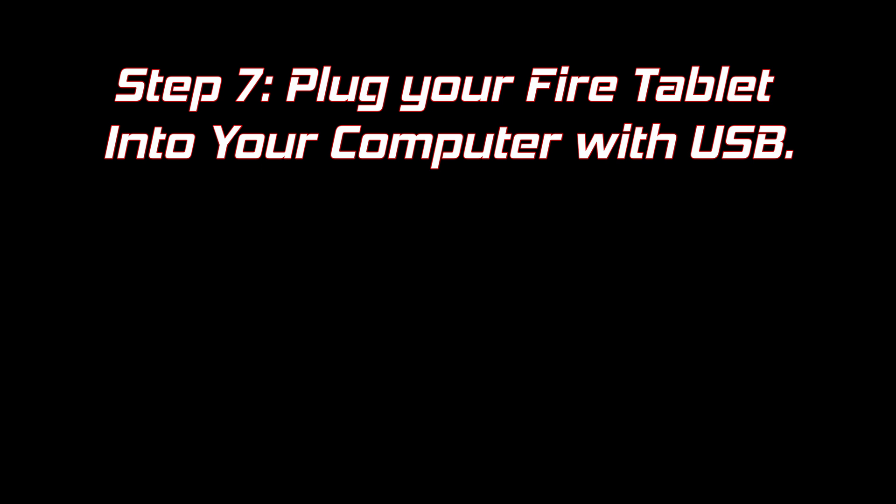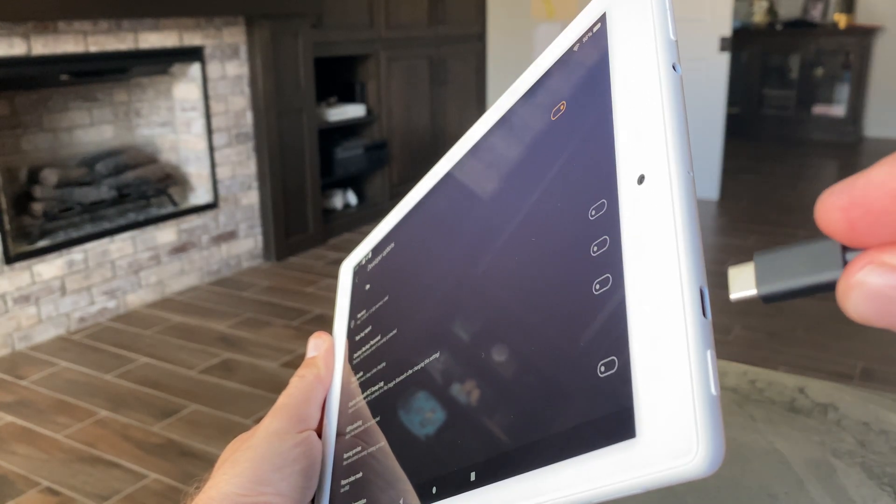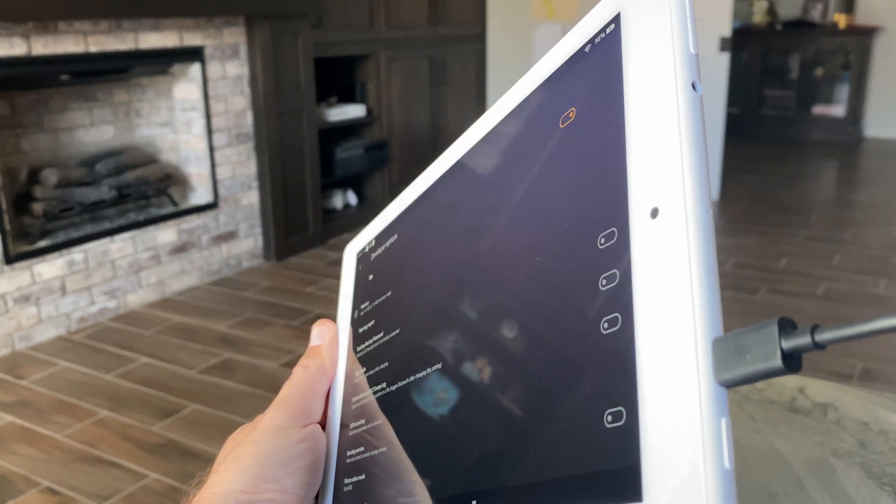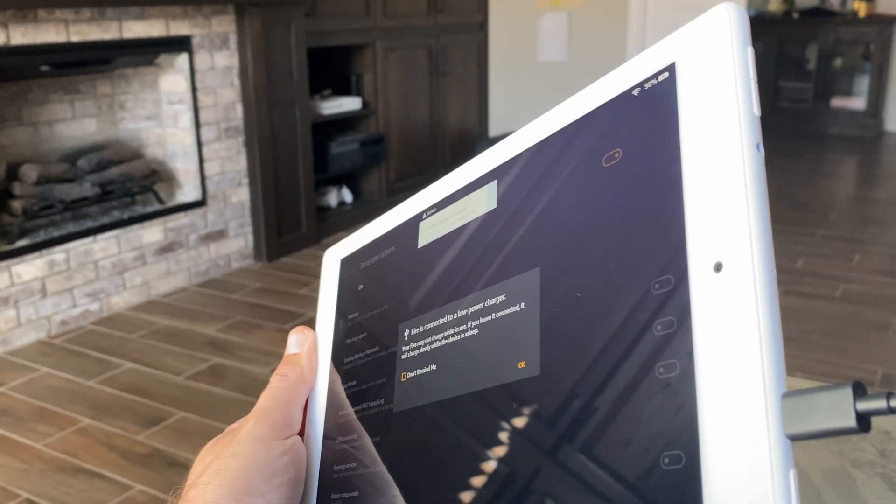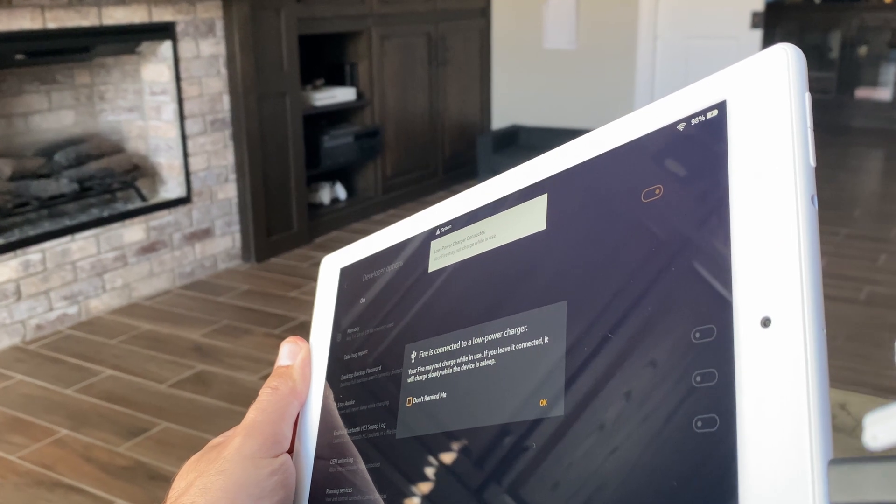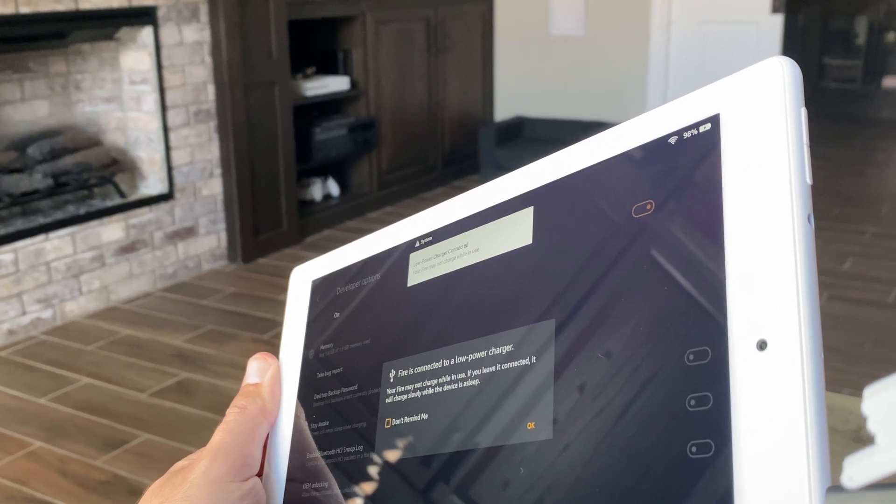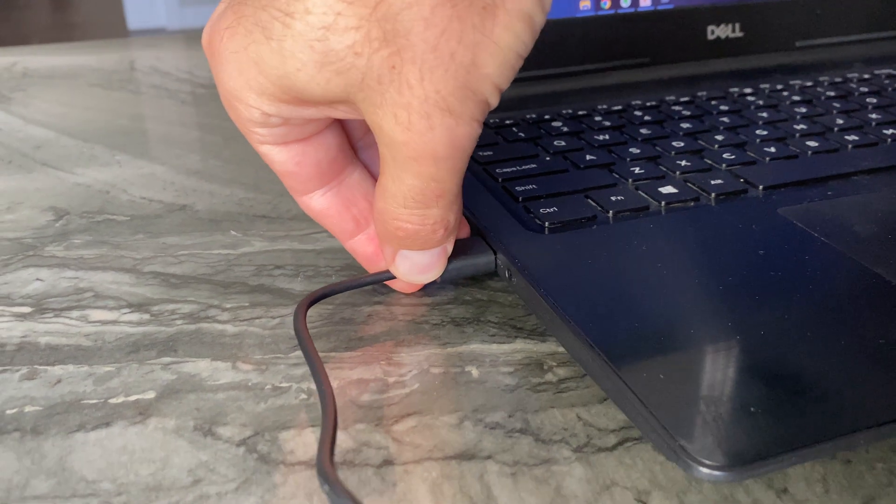It's time to connect the tablet to the computer using the USB cord. If you're getting stuck on this step, I'm kind of worried for you.